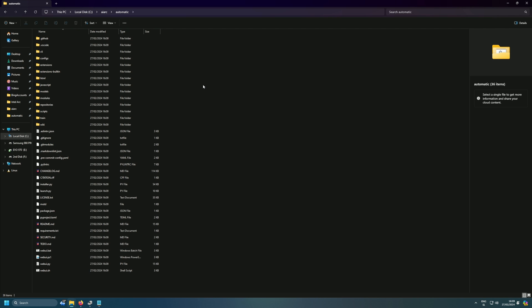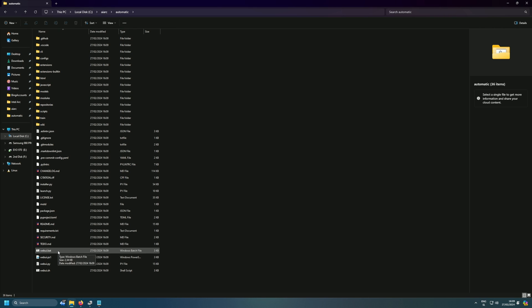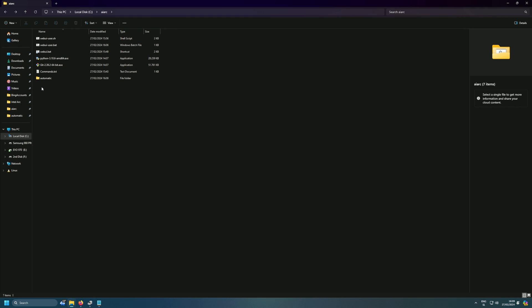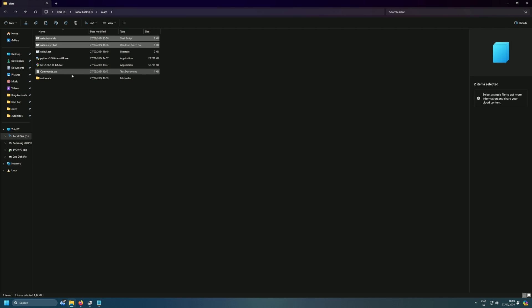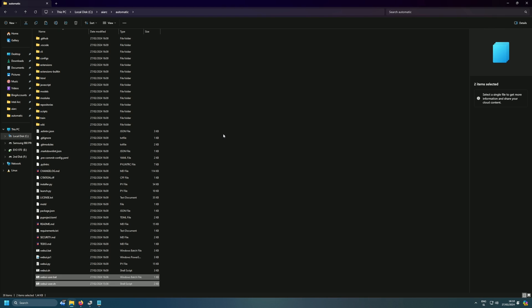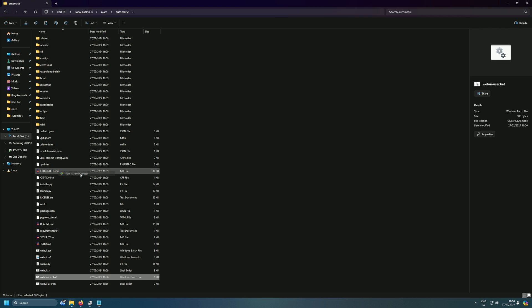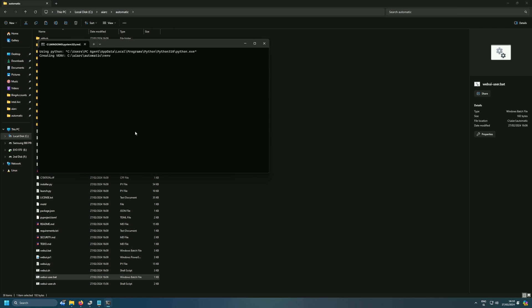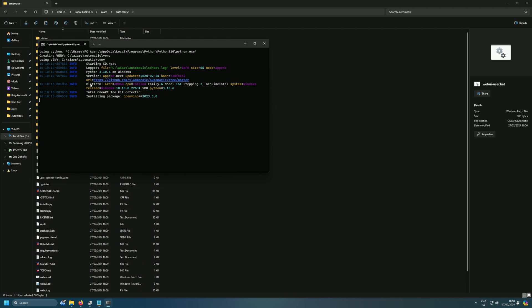Once cloning is done, you'll see the 'automatic' folder with all the scripts. But you need to set some paths first — if you just run the webui.bat file now it won't work. In the description, there are two files: webuiuser and webuiuser.bat. Copy those into the automatic folder and run the .bat file normally. This script will then install everything needed — from Torch to other dependencies required for AI generation.